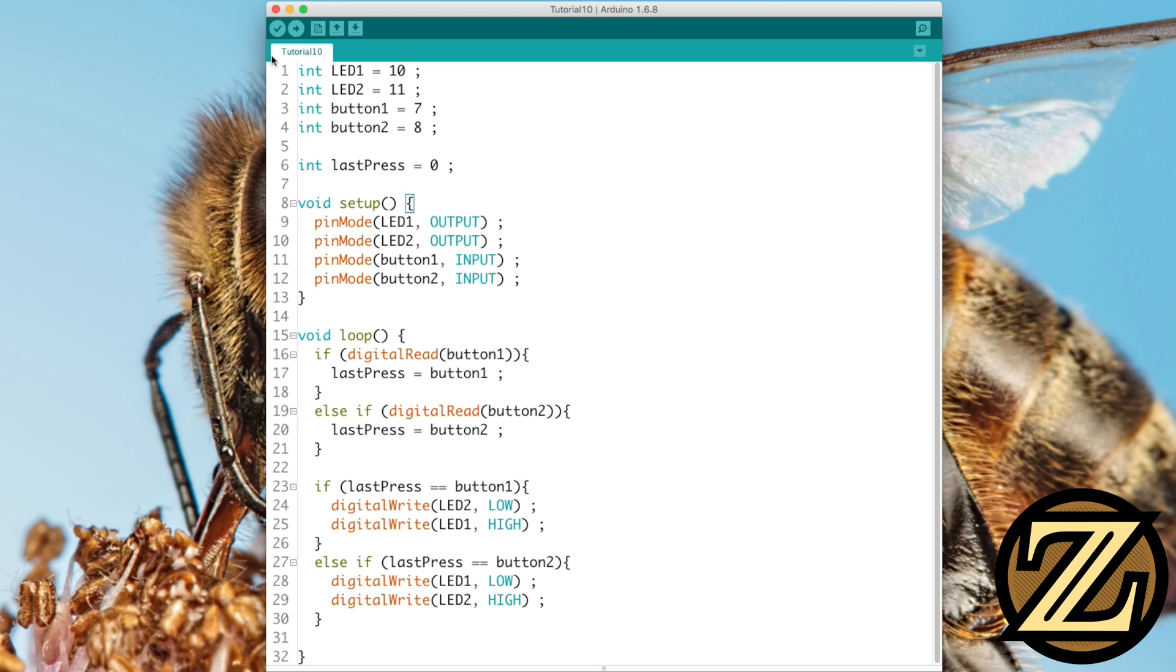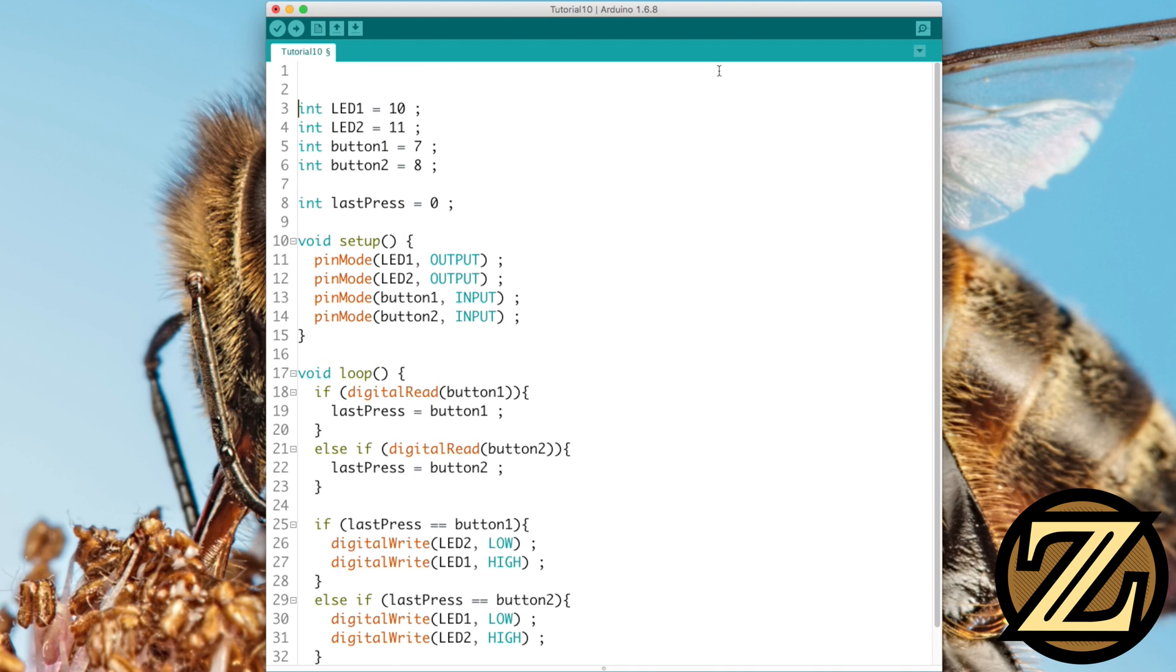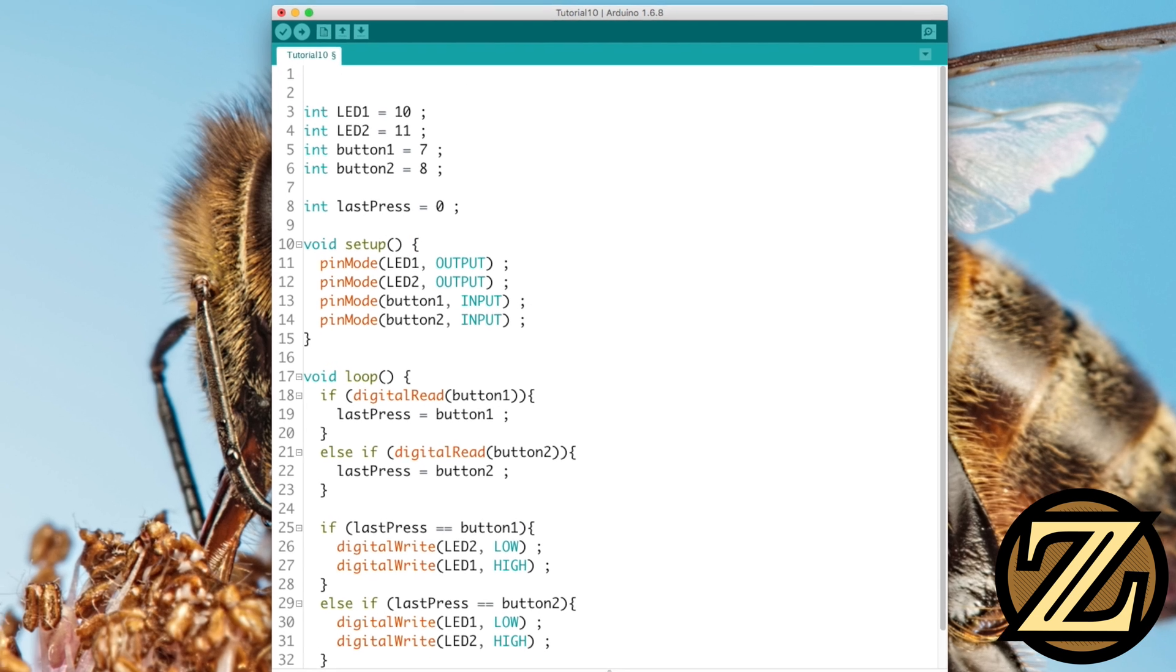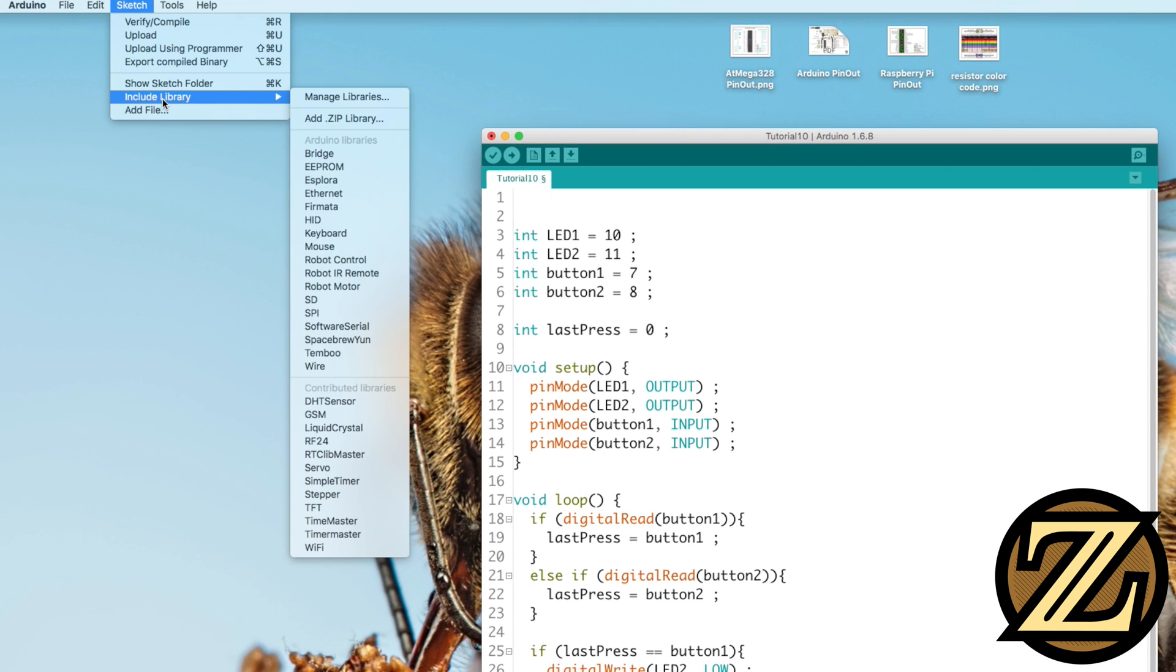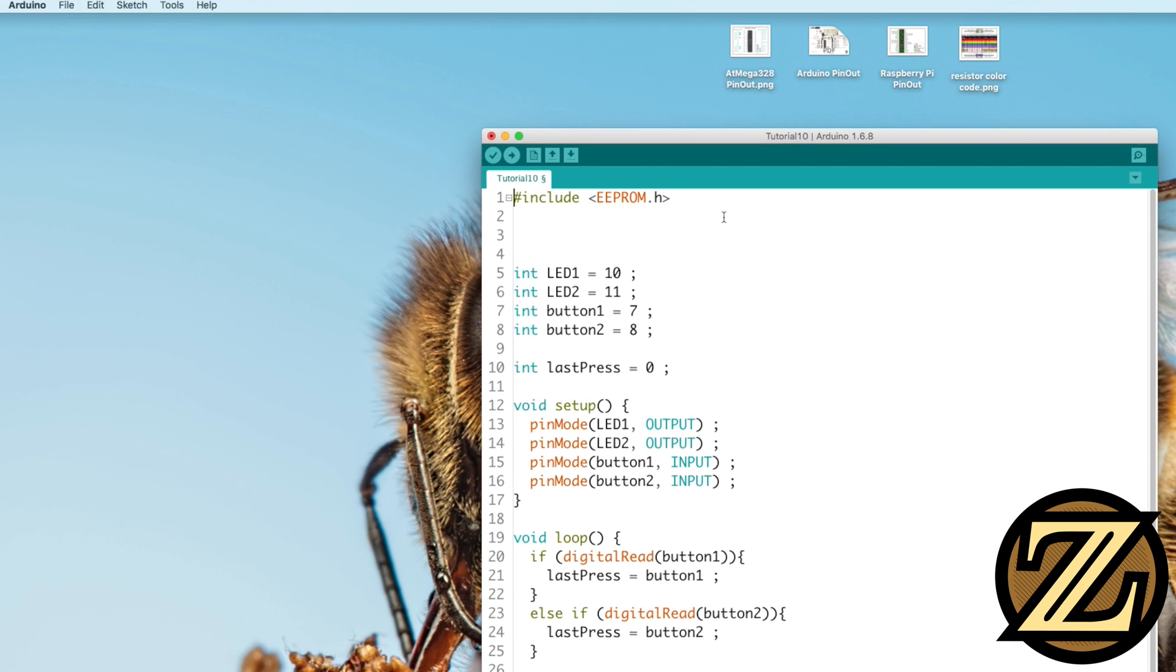So let's learn a little bit more about this EEPROM. First, we're going to have to import the library in our code here. So go to Sketch, Include Library, and choose EEPROM. I'm going to write a couple of notes here.